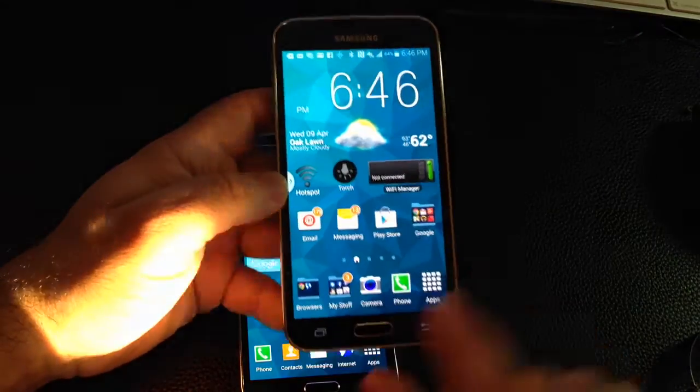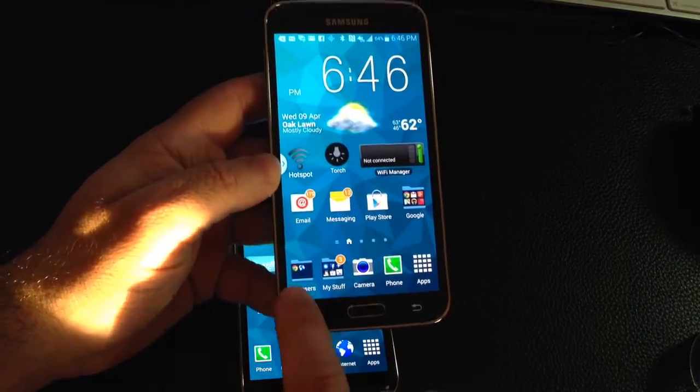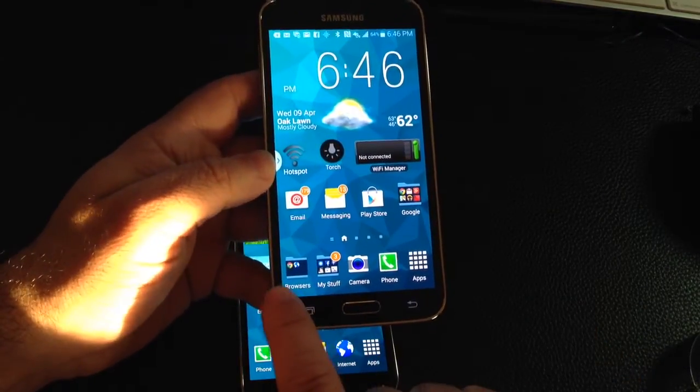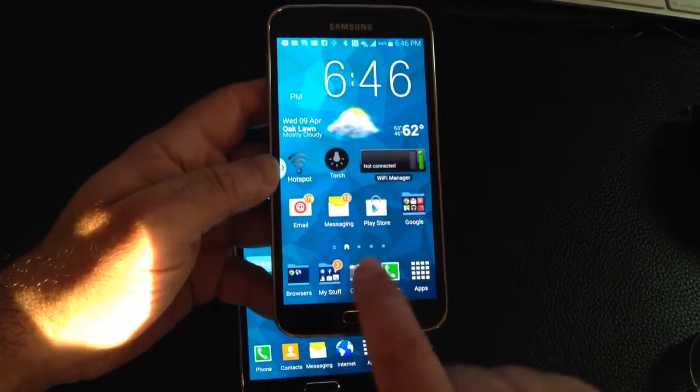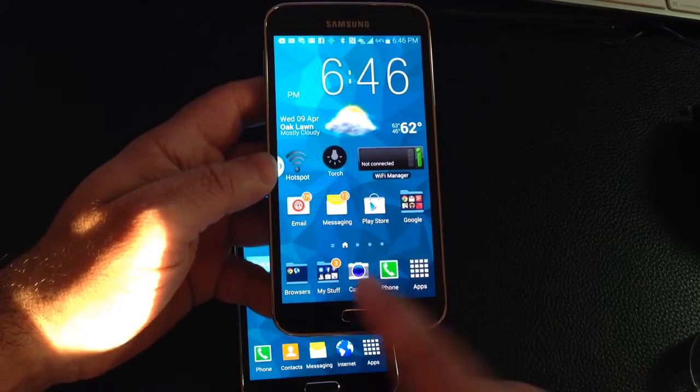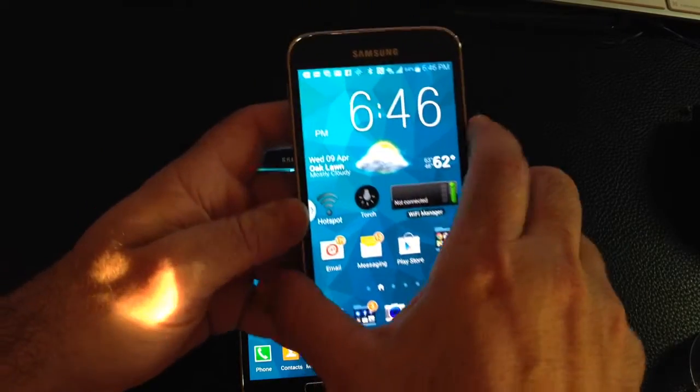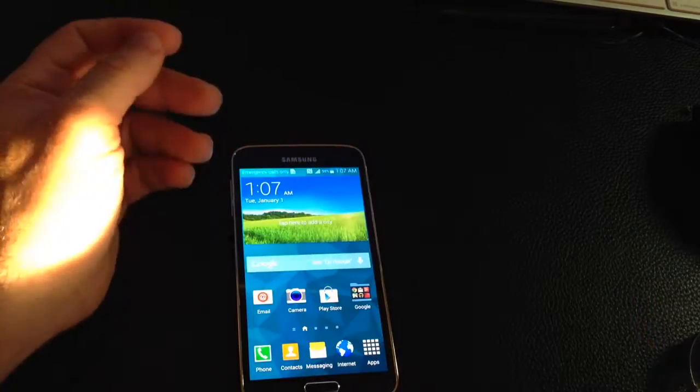You'll notice here I have folders, I have my stuff, I have browsers, and I've reorganized this somewhat. Let me show you how that would happen here.